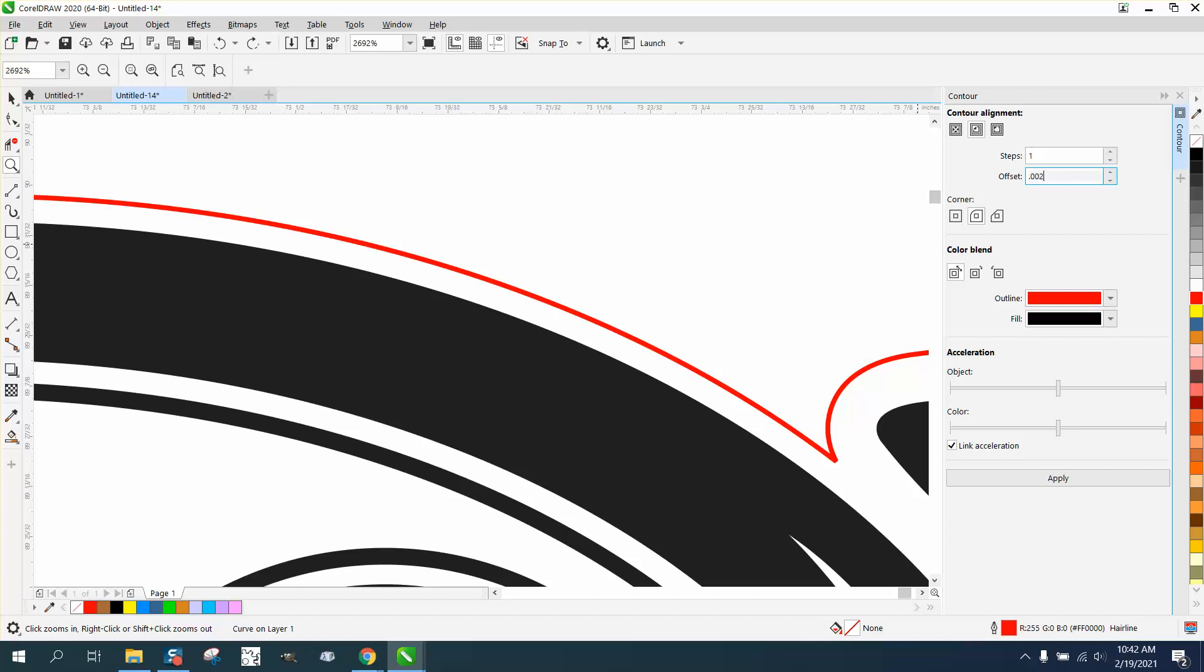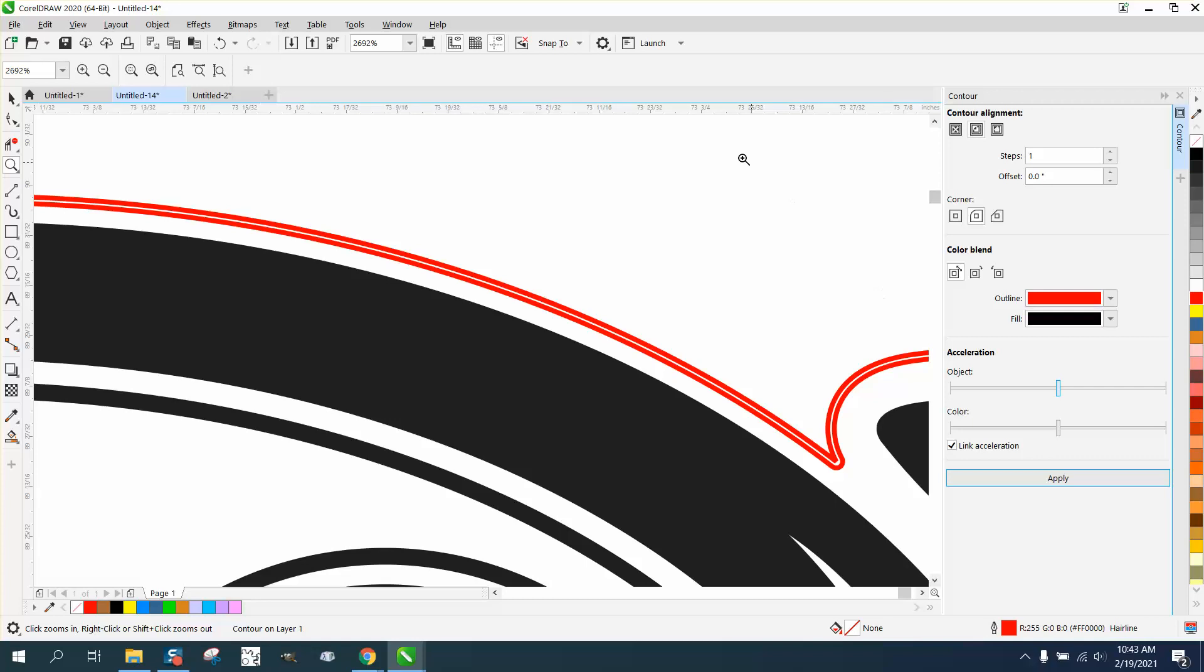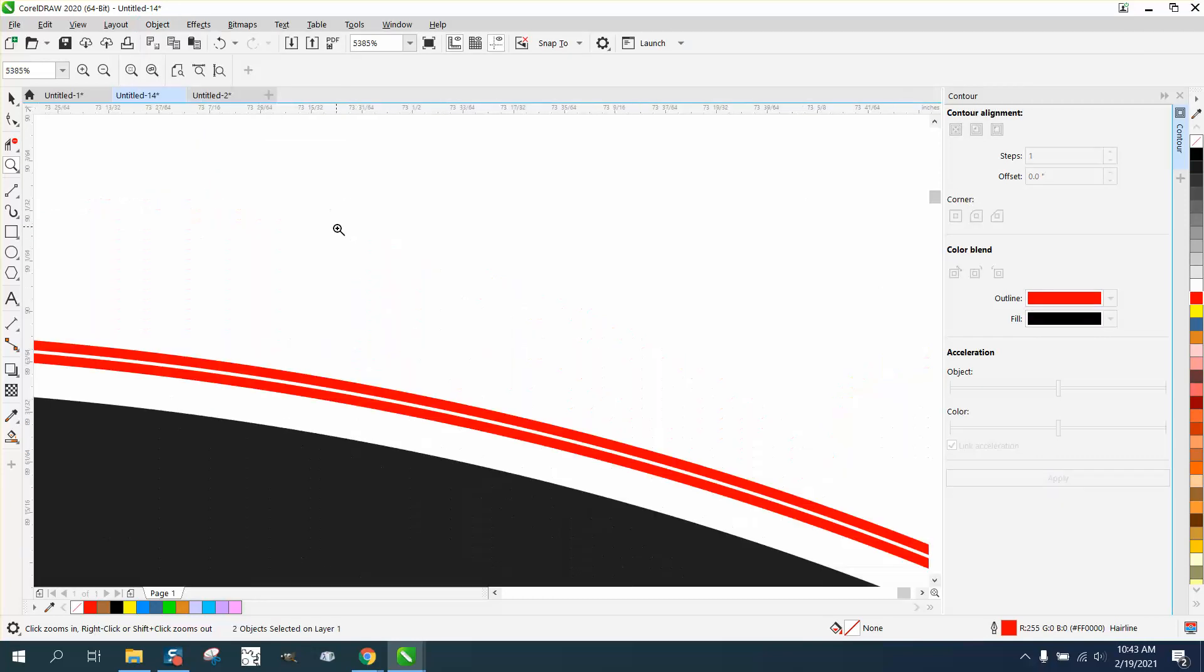0.002 - that's just going to change it just a minute. Let's do it one more time. 0.004, hit Apply. Now you've got two lines. You could go up to Object, break the contour apart.